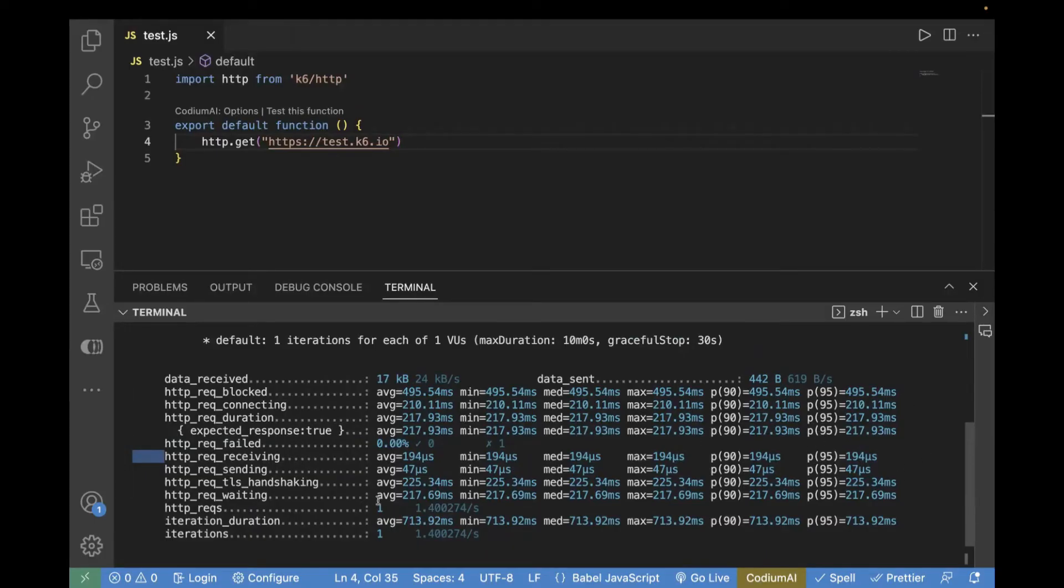And you can also see HTTP request. There was only single request. And this is a simple GET request which we performed.